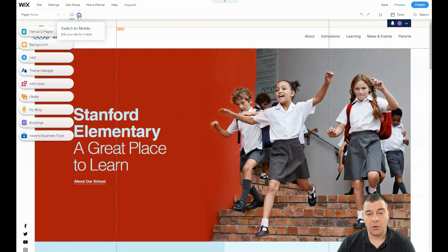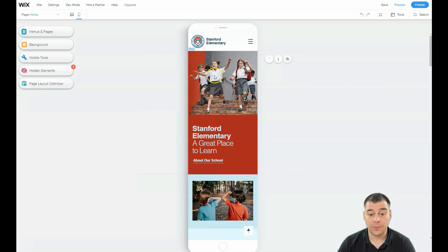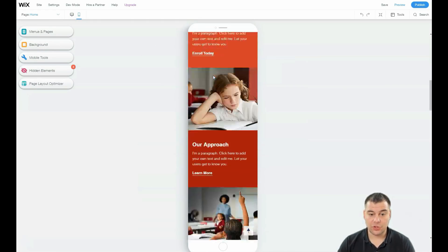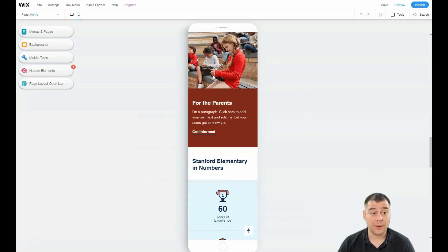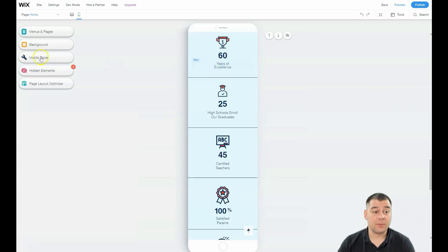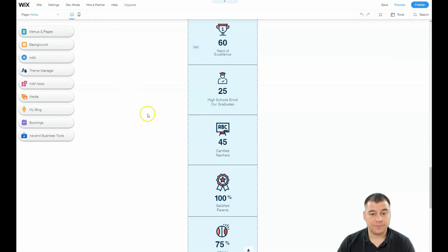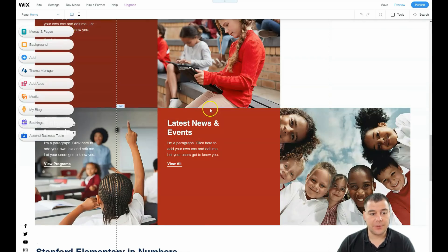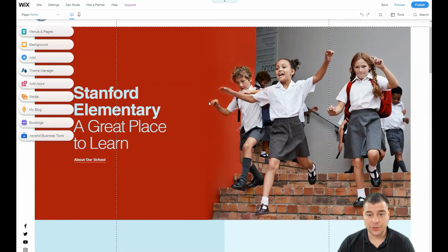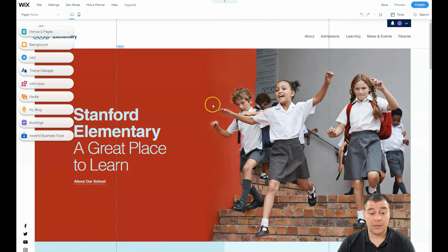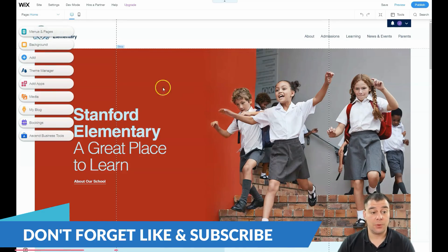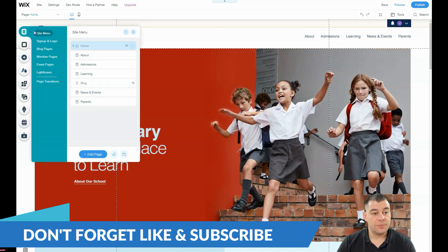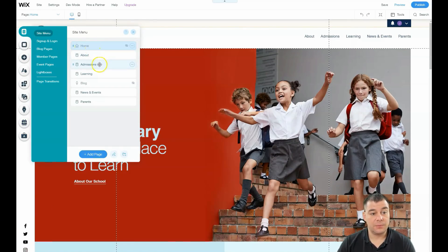The mobile version is also very important because a lot of traffic nowadays comes from mobile devices. You need to check everything before you go live with your website. There are mobile tools as well — you need to take care of that because your visitors in most cases will come to your page from mobile devices.